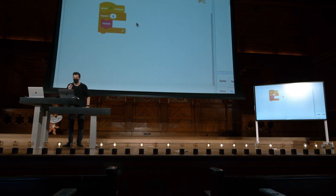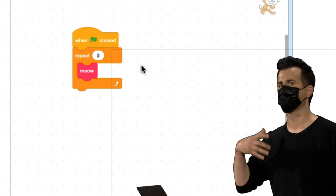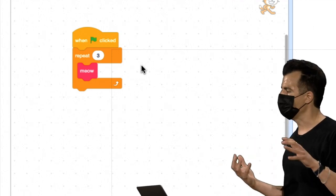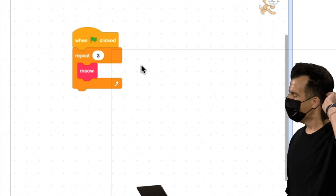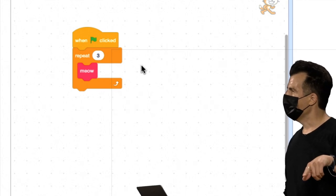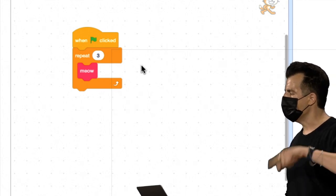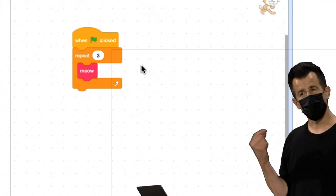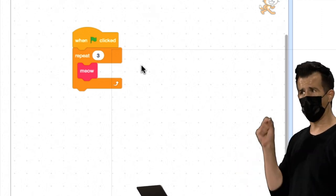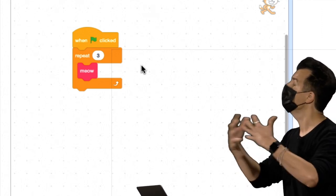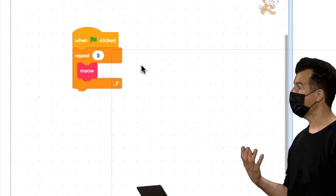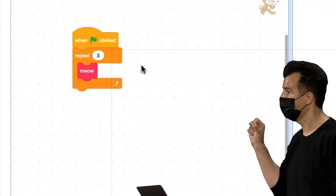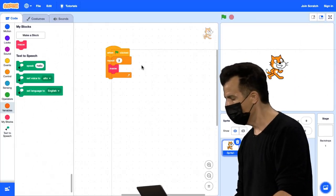Agora sinto que há uma oportunidade adicional aqui para a abstração e para fatorar algumas dessas funcionalidades. Ainda é um pouco ruim ter esse bloco repeat que me permite chamar a função Meow três vezes. Não seria bom se eu pudesse simplesmente chamar a função Meow e passá-la na entrada que diz à peça do quebra-cabeça quantas vezes eu quero que ela mie?